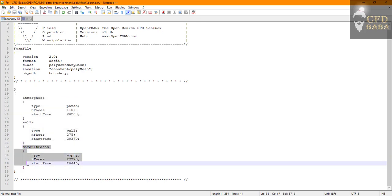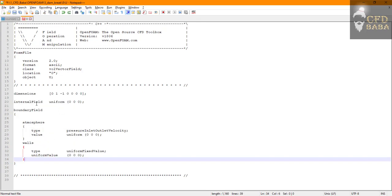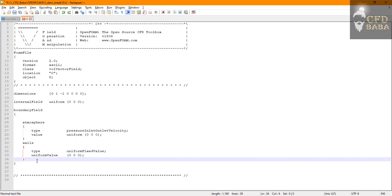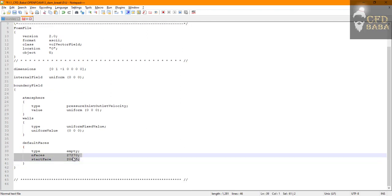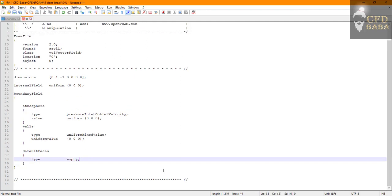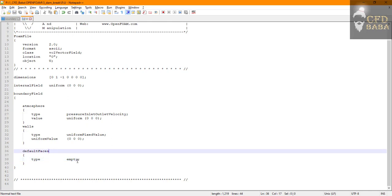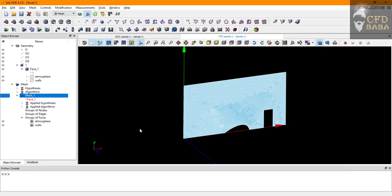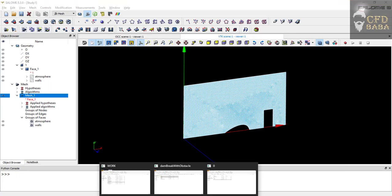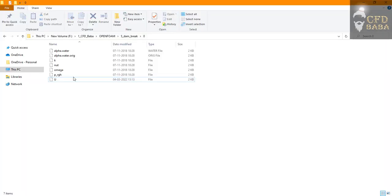So we just need to add our third name that is the default faces. So I'll select it and I will paste it here and I will use the type as empty. So we are going to assign empty boundary condition for default faces in all our initial boundary condition files.